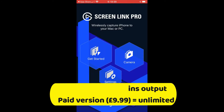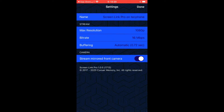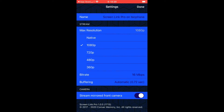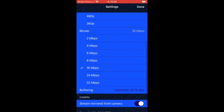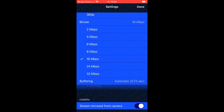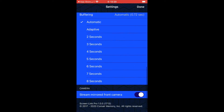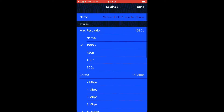Once you've got it installed, navigate to the settings. Under settings you can set your max resolution, your bitrate, and buffering — leave buffering set to automatic. You also want to select the screen mirroring option so that the image is not reversed.